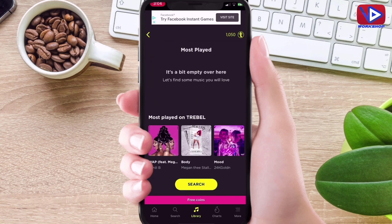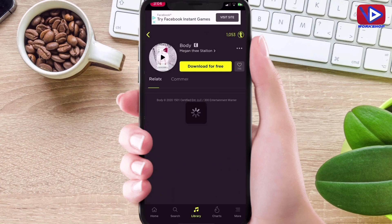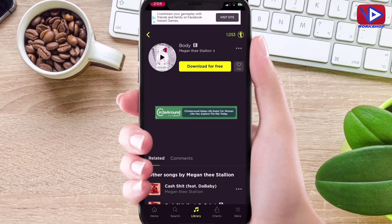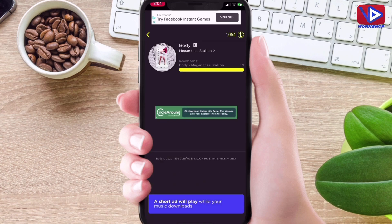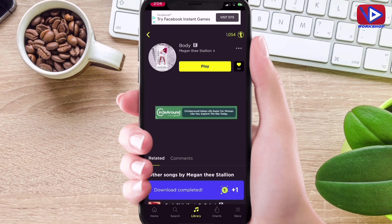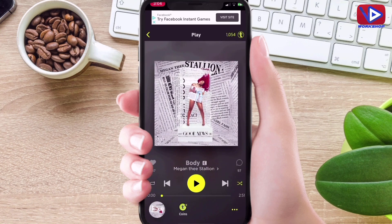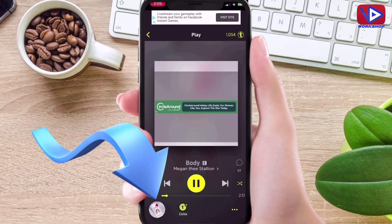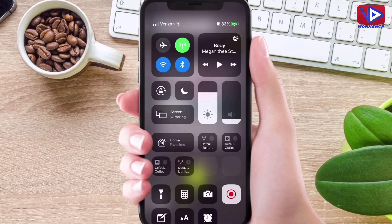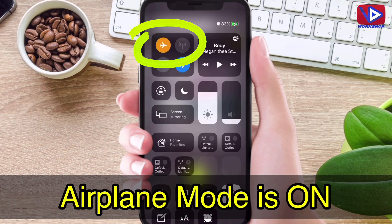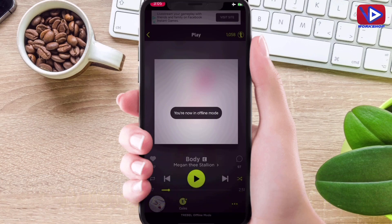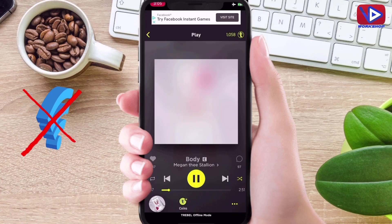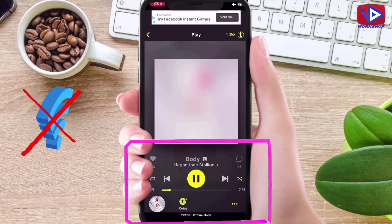You can also search for any music from the search bar and download offline music from there. Keep in mind you are essentially caching the music into the app, so it is not downloading to the device — if you delete the app, it will remove your music as well. I have downloaded music and I am playing it right now. Let me turn on airplane mode. Airplane mode is on, there is no network on my phone, and as you can see I can still play and listen to the music.